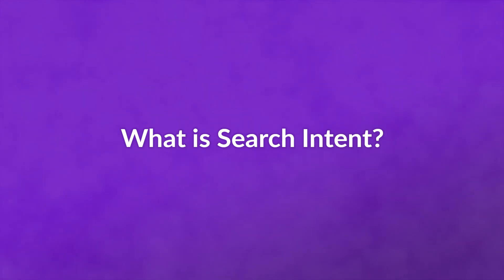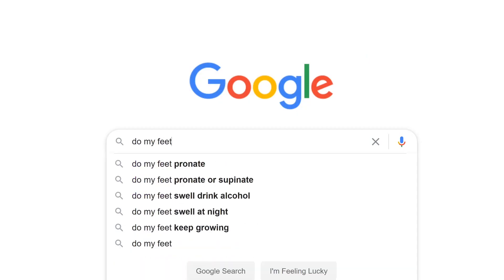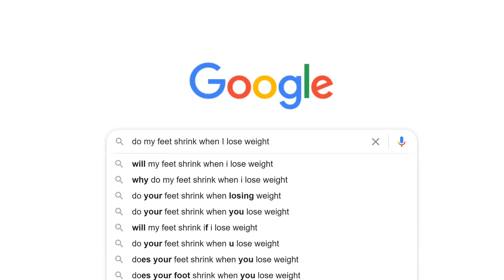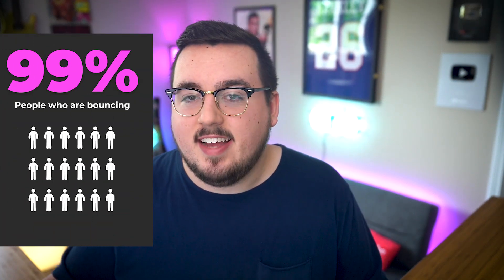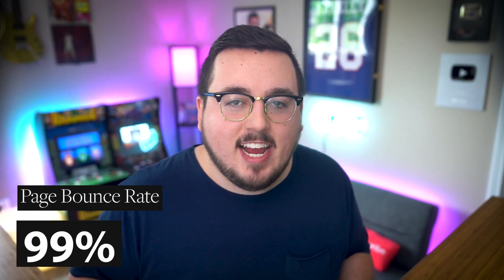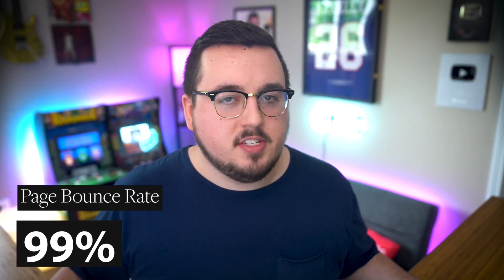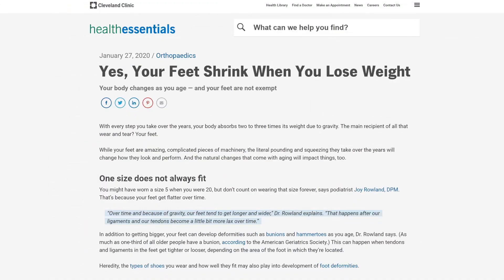What is search intent? Simply put, it's the reason people landed on your site in the first place. If someone Googles 'do my feet shrink when I lose weight' and they land on a product page for your e-commerce shoe store, that page isn't fulfilling their search intent — so they bounce. If 99 out of 100 people do that, even though your overall site has a 75% bounce rate, that particular page has a 99% bounce rate.